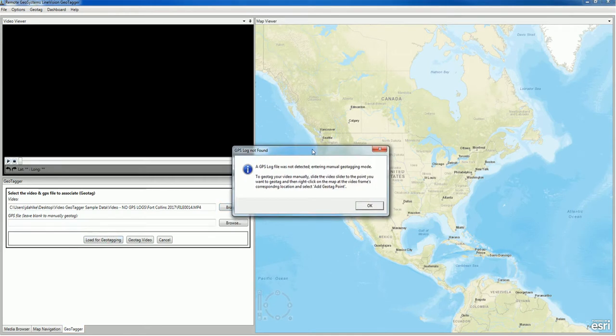Now we get this pop-up box showing us that a GPS log file was not detected, and we're now entering manual geotagging mode, which we know. So we select OK.